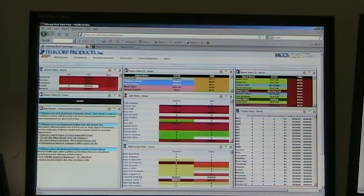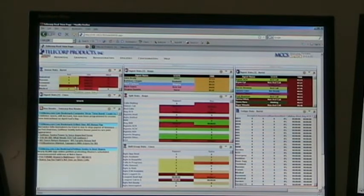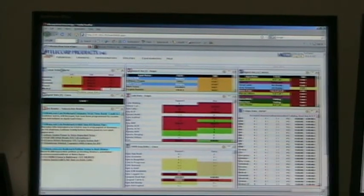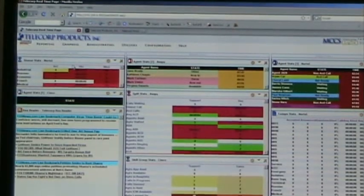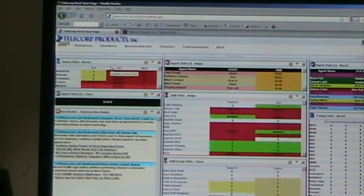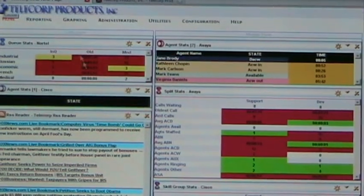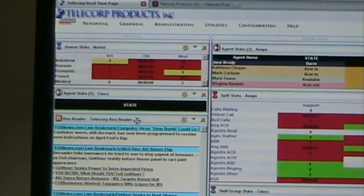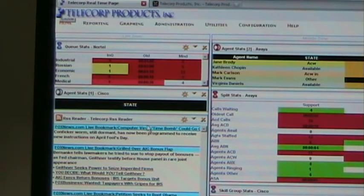On the home screen you can see we have several sections of information. You can break up this display however you like. Right now we've got it set into one-third, so the screen is divided into three sections. On the left section here we've got a catalog, which is what we call each of these individual portions. This catalog is currently showing queue stats for the Nortel platform — that would be a Nortel Meridian or a Nortel Symposium PBX. A little bit below that we've got an RSS reader that allows you to subscribe to any RSS news feed, be it internal or external.